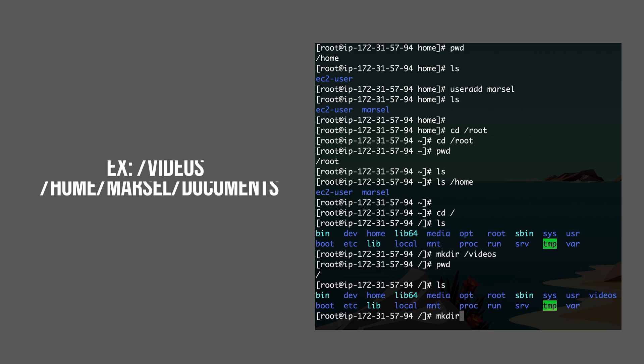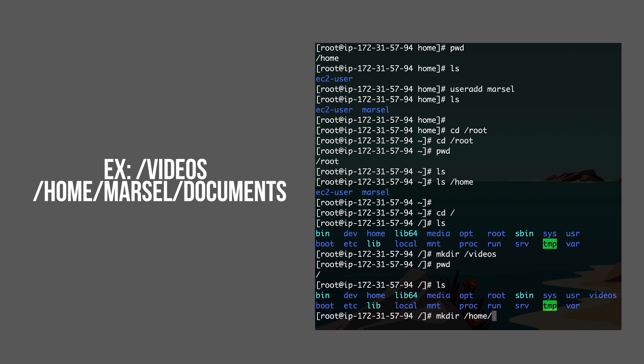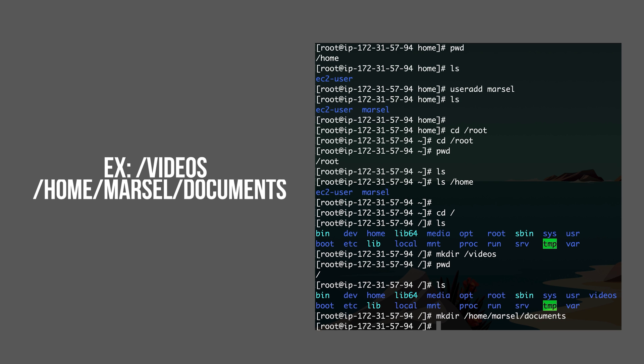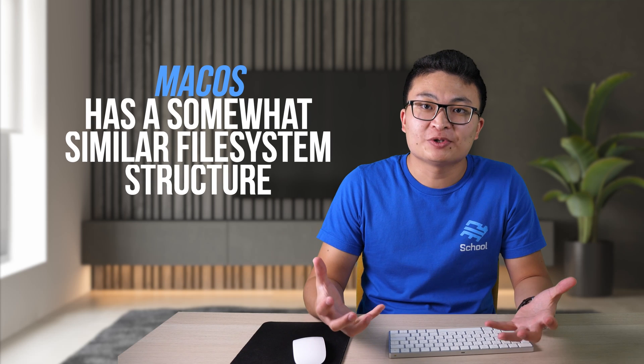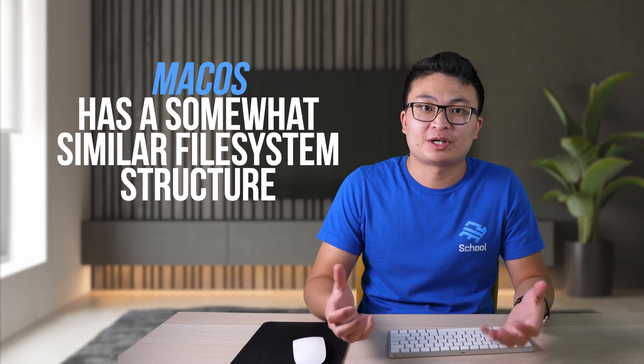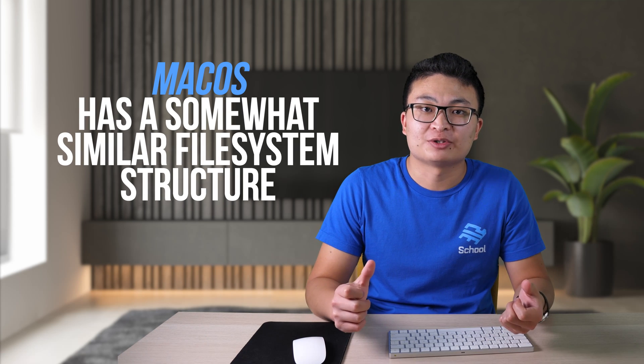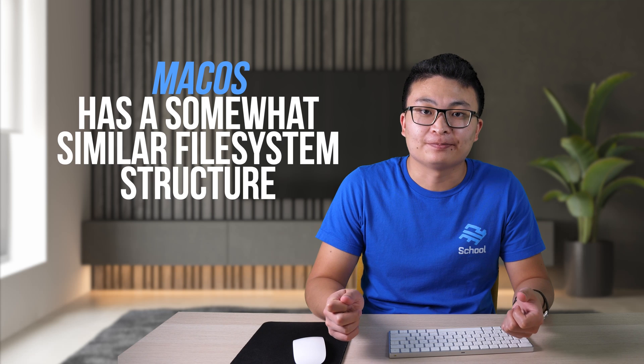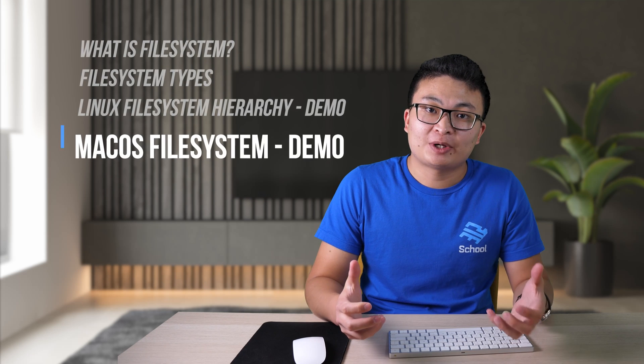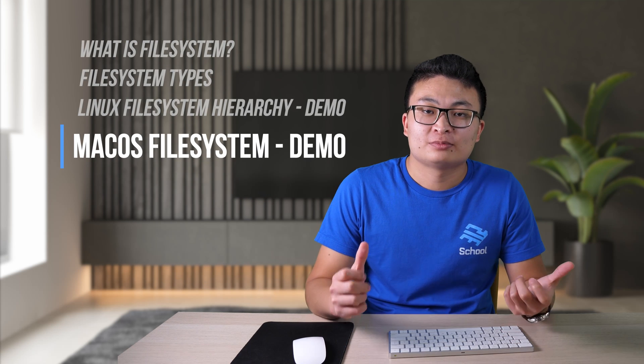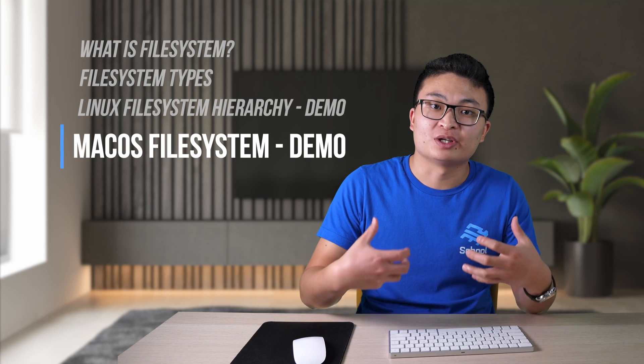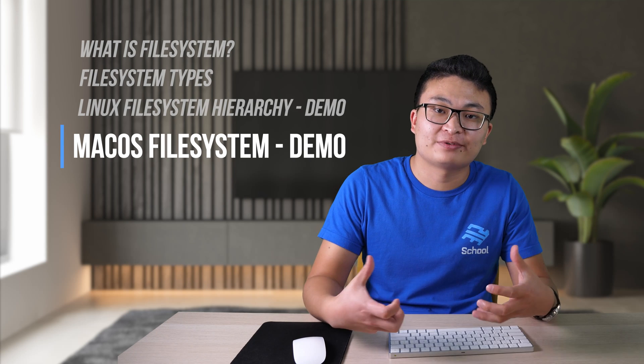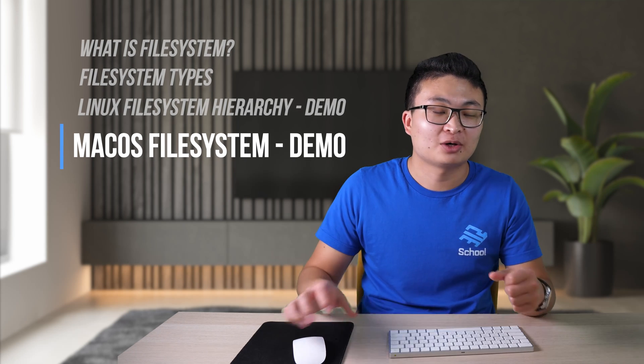Another example of a custom folder, for example, under home Marcel, I'm gonna create documents folder for Marcel. It's also a custom folder. macOS has also a similar but slightly different structure because it's also Unix-based operating system. So what we're gonna do right now, demo side-by-side walkthrough of the UI interface and terminal interface of macOS.